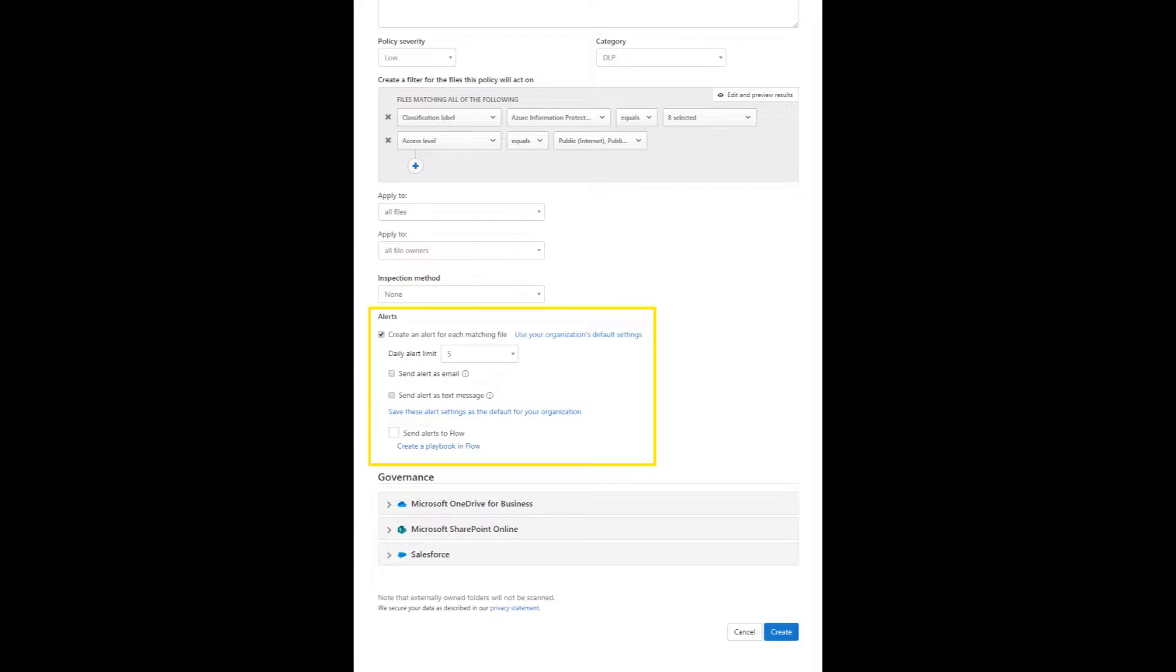Then you can create alerts for this policy. Set the daily alert limit and how the alerts will be received.